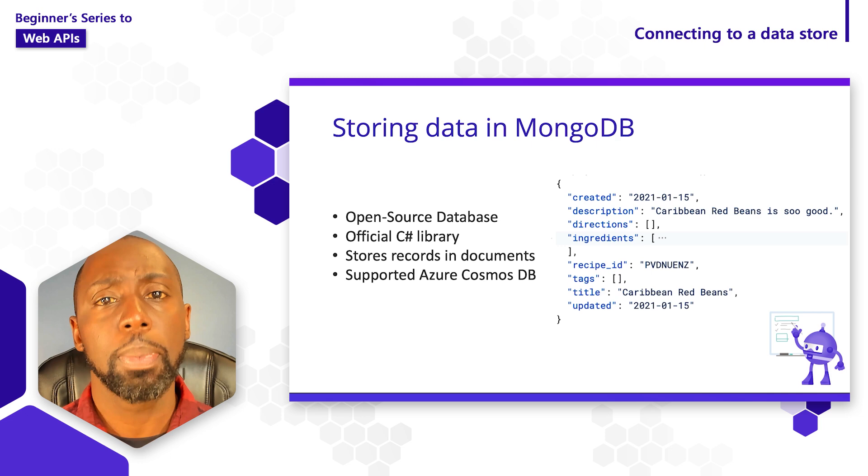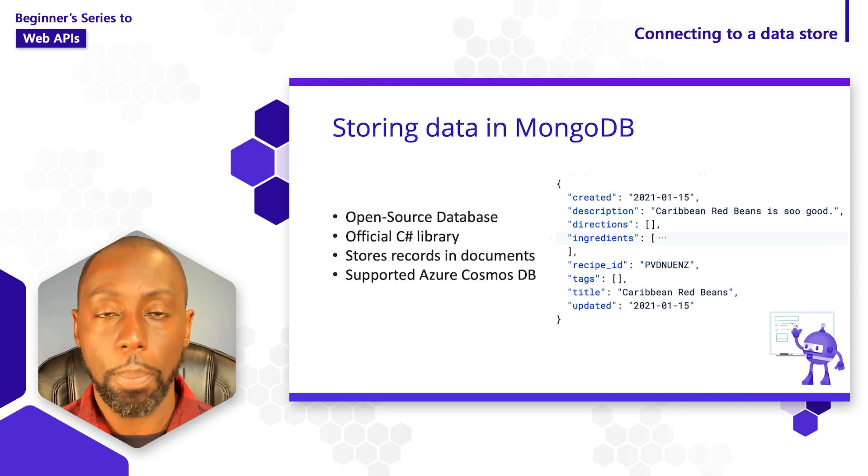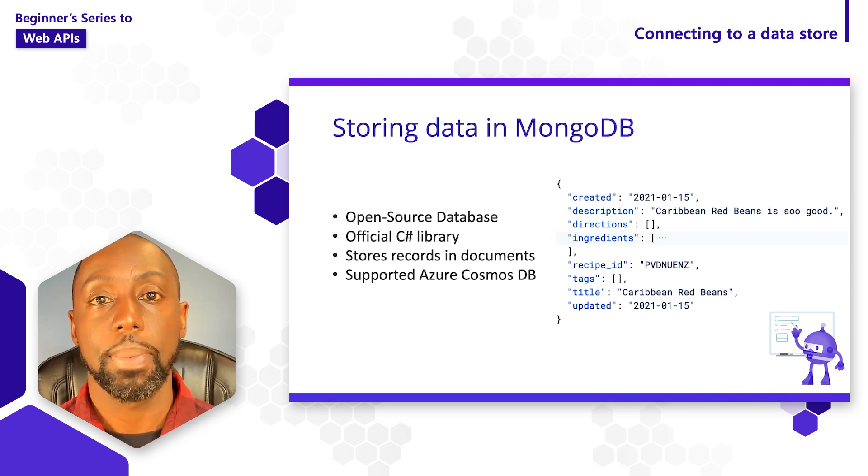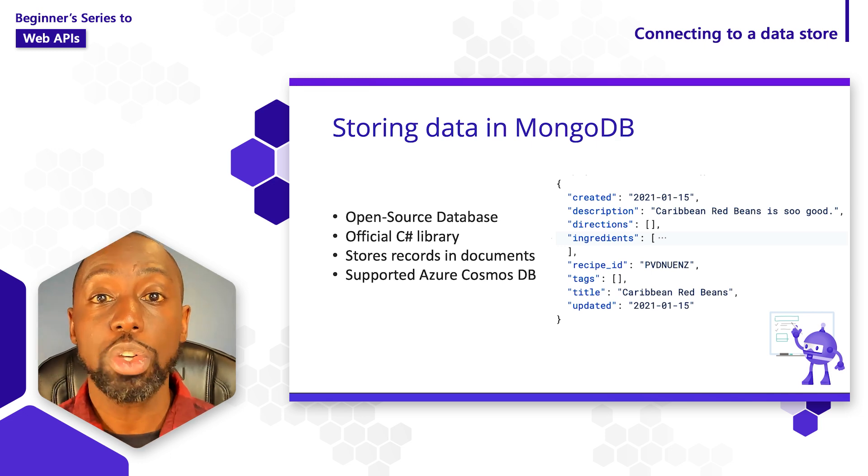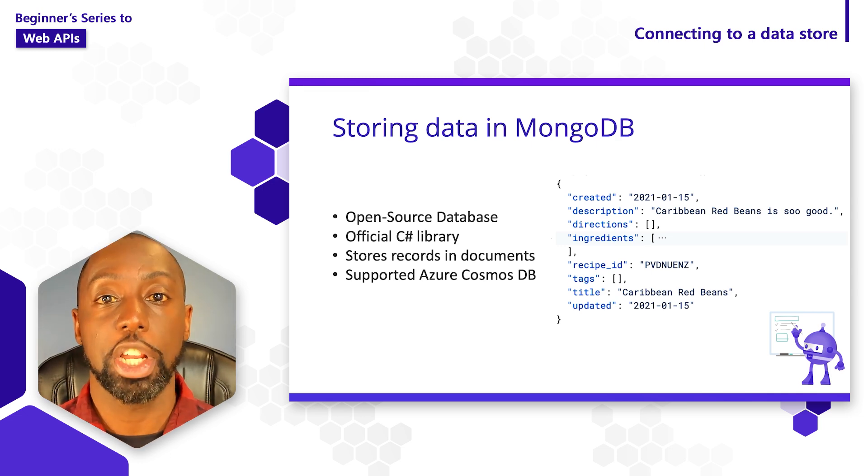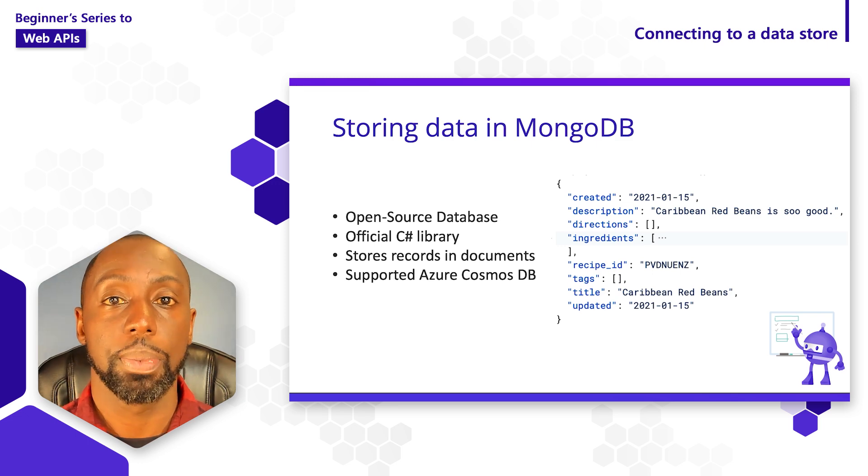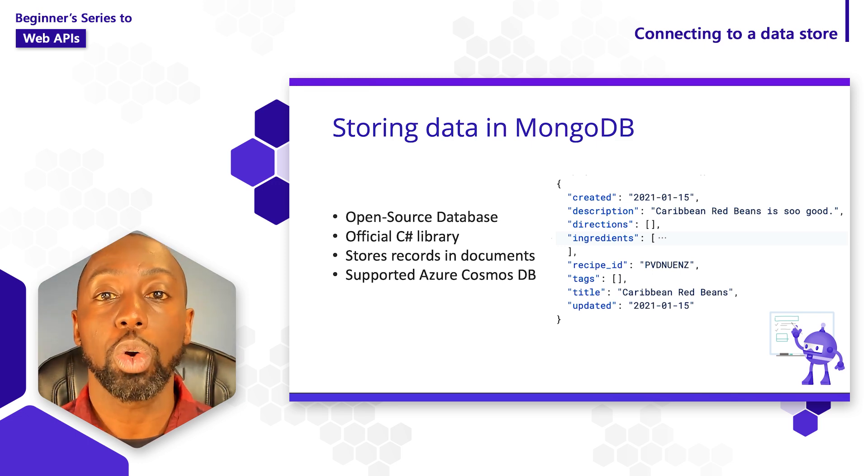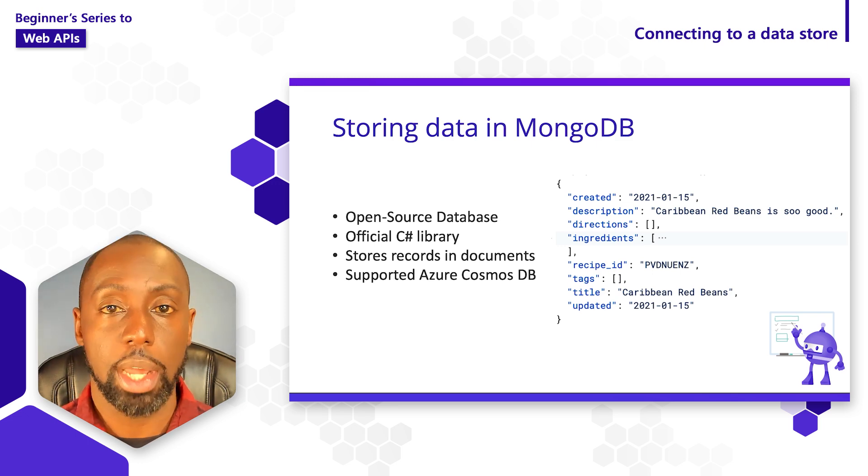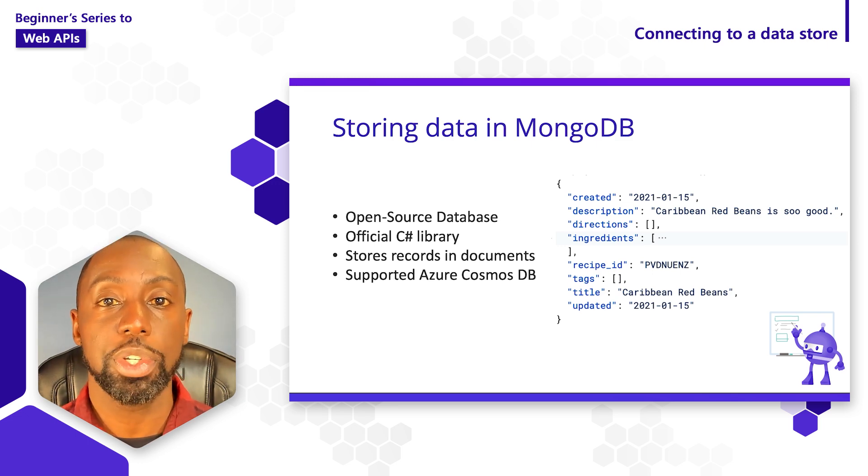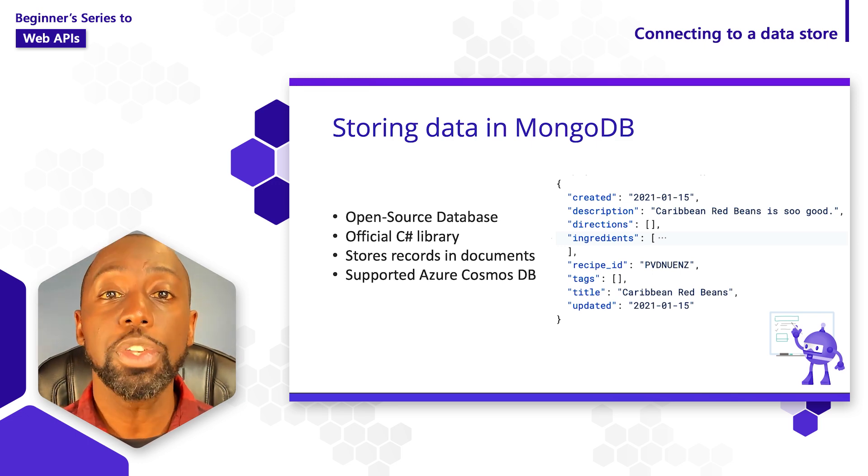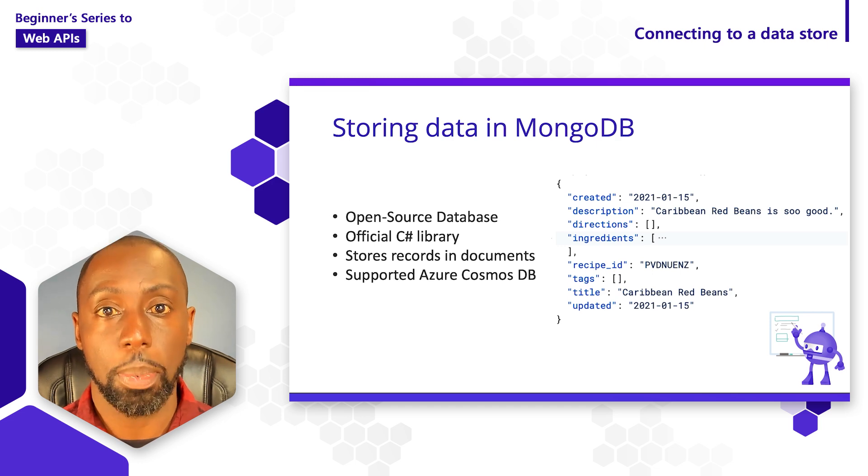If you're unfamiliar with MongoDB, it's a really popular open source database that actually stores this information as JSON documents. It has support across a wide variety of programming languages, and even supports a C-Sharp client.